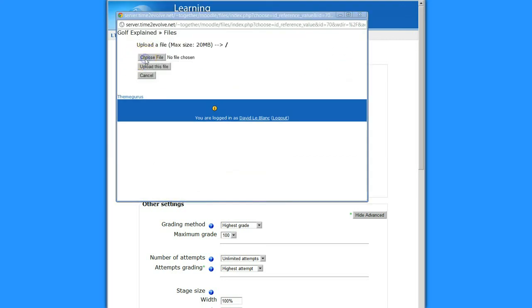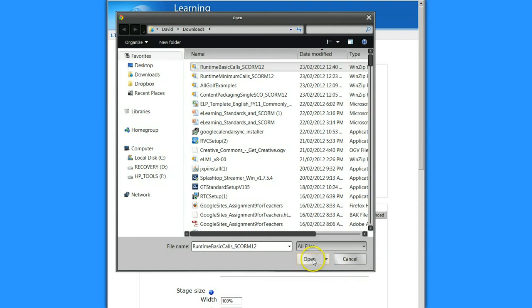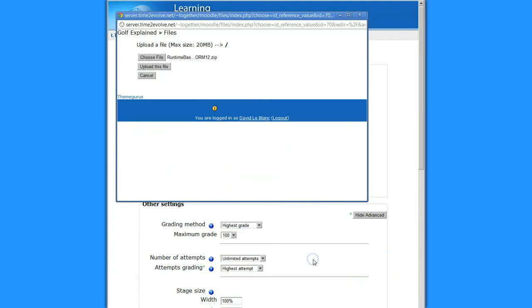So I choose the file. And it is this course here that I want. It's in a zip format, of course. Open that. And I upload this file. We'll just give that a moment or two.